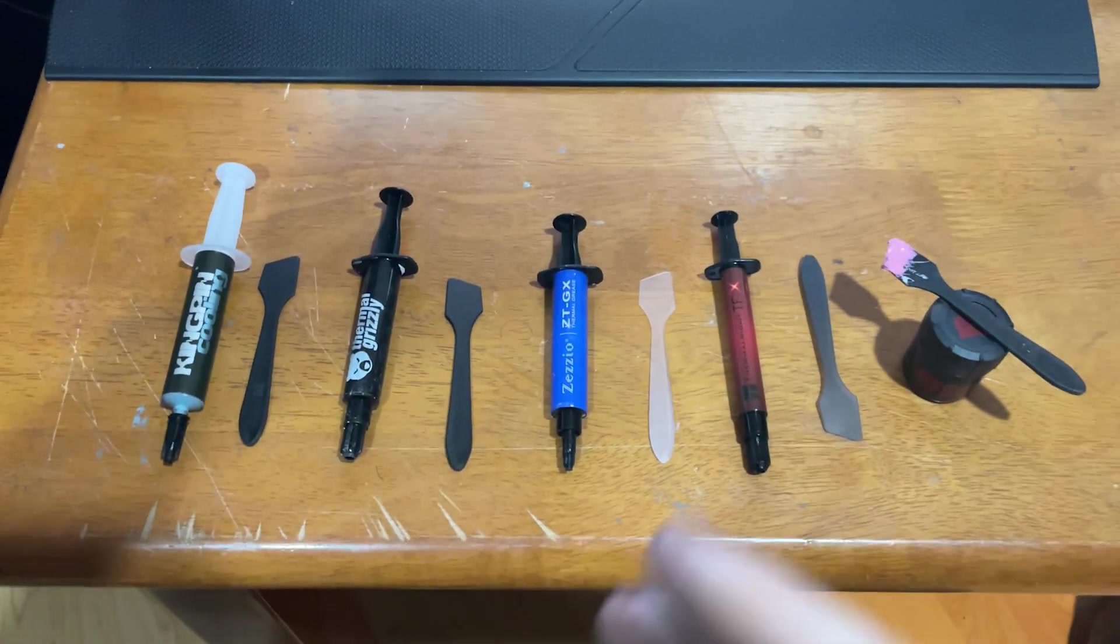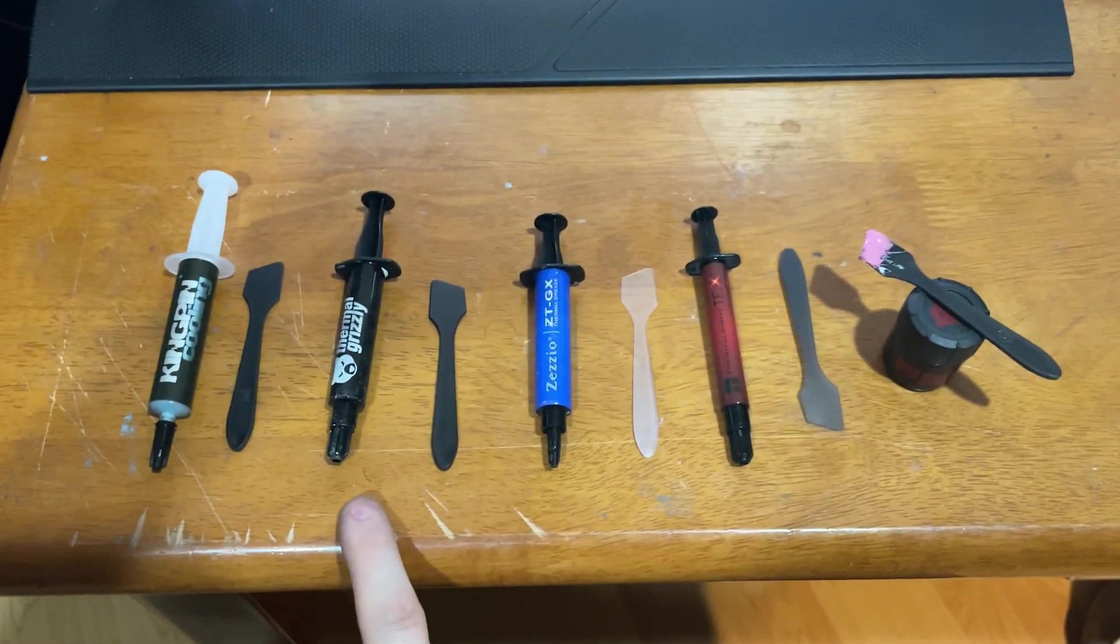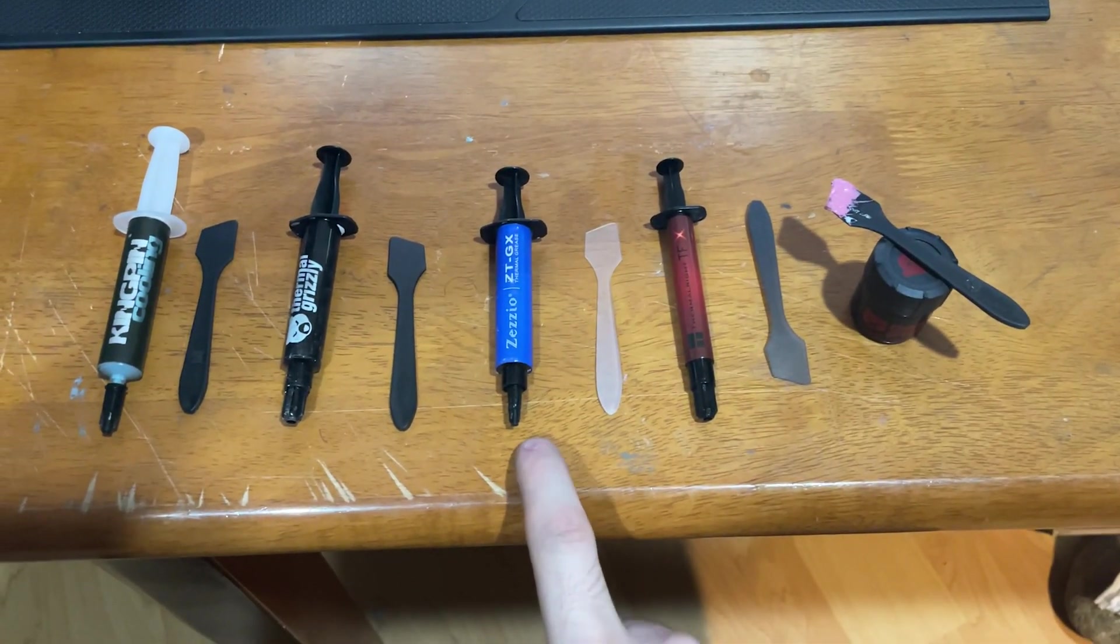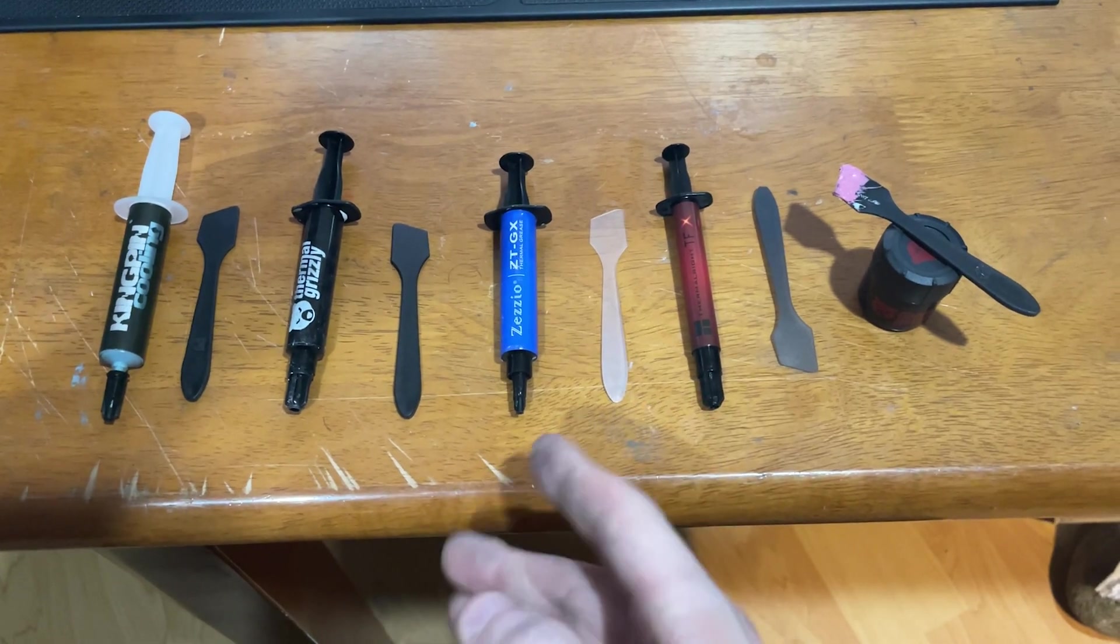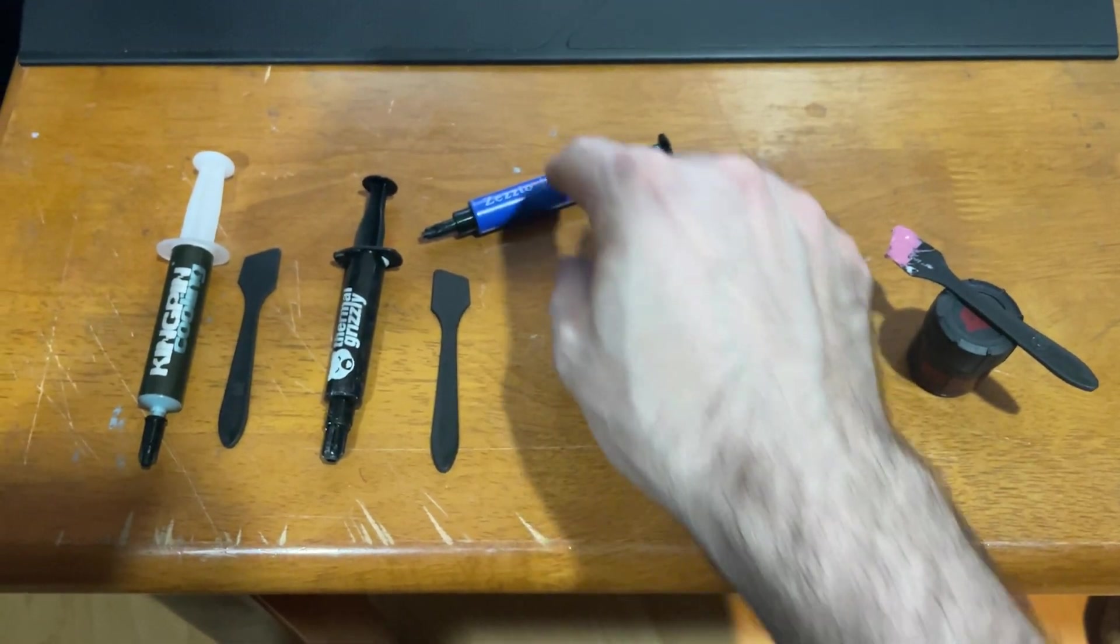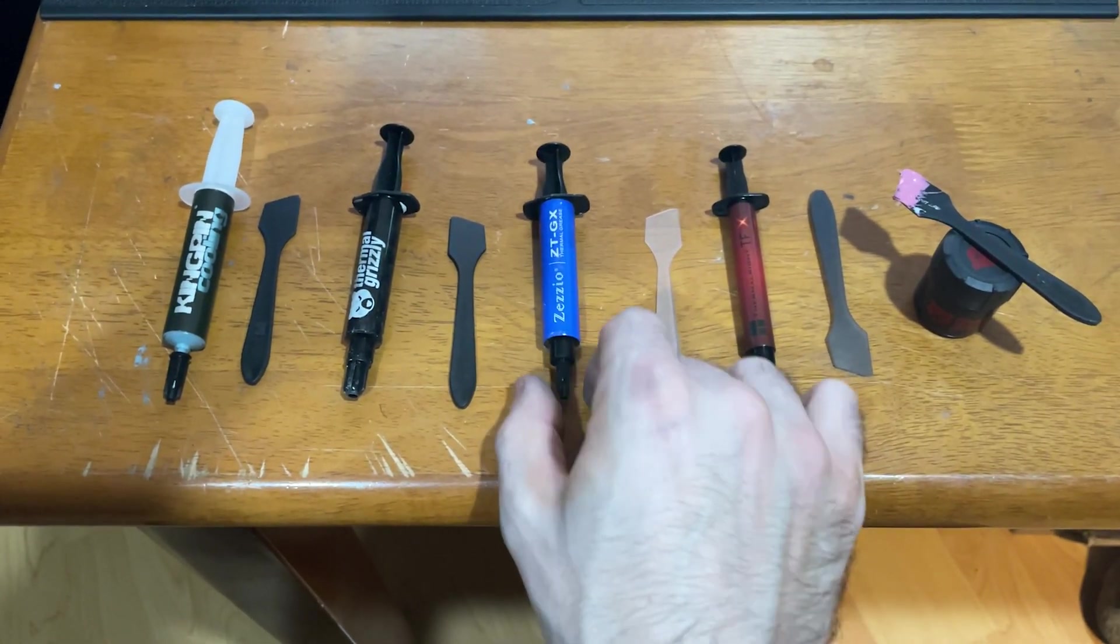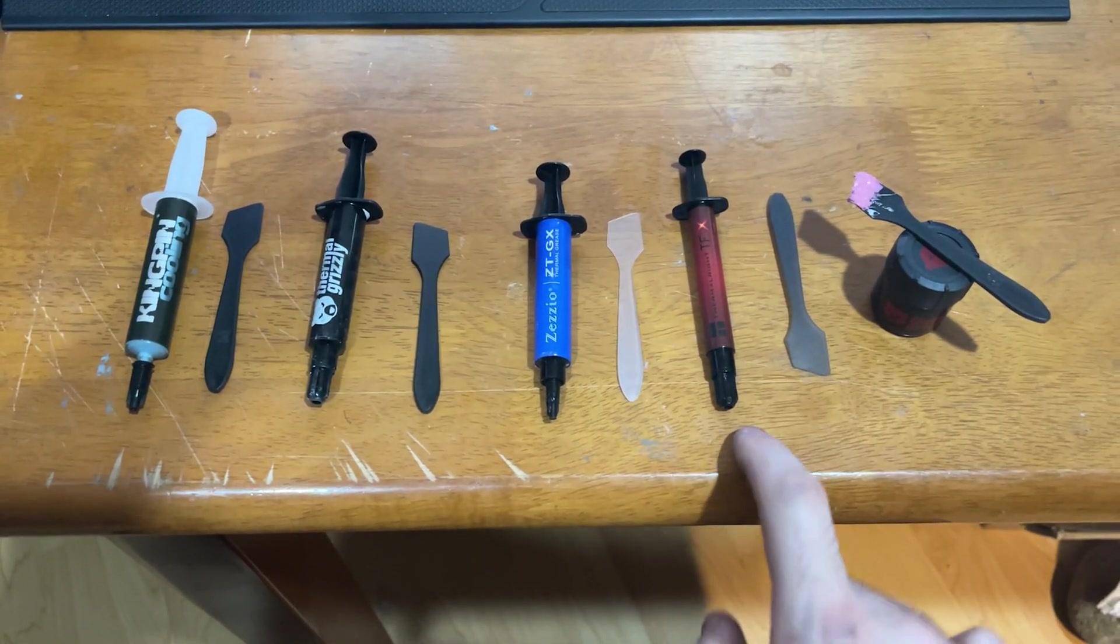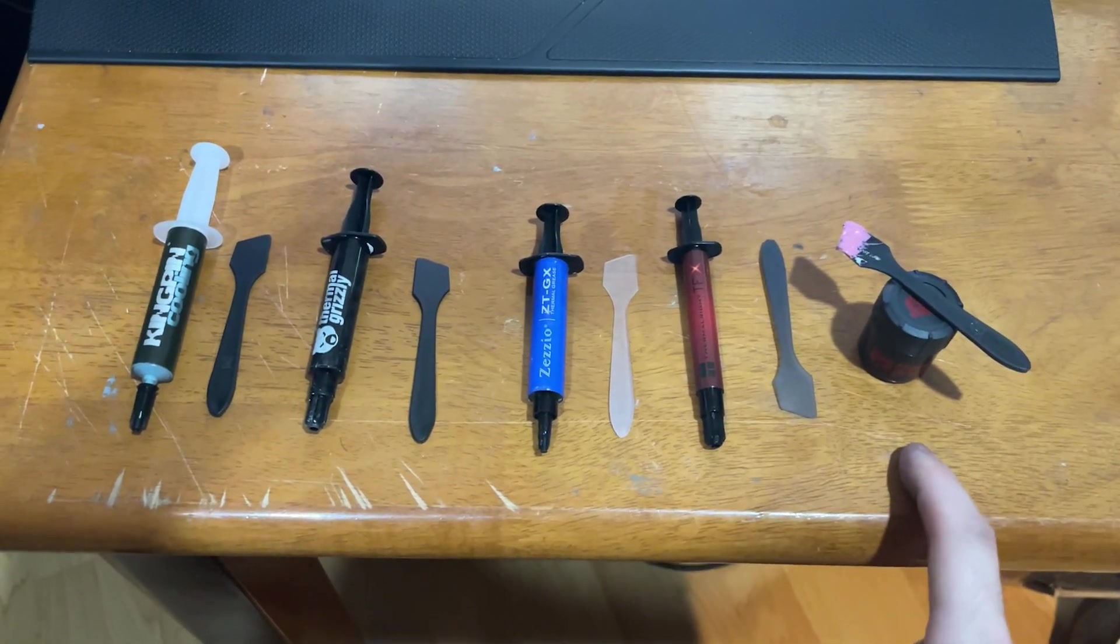Alright so here are the heavy hitters we got for you today. We got the Kingpin KPX, Thermal Grizzly Cryonaut, the regular version. We got some ZZO thermal paste. They advertise this as like 14 point something watts per meter Kelvin, so it's supposed to be pretty good. ZZO actually, they make some really good thermal pads. I've been using them a lot in all my GPUs, so newcomer to the scene. Then we got the Thermalrite TFX, also advertised with a really high watt rating. And Cryonaut Extreme over here, the pink stuff.